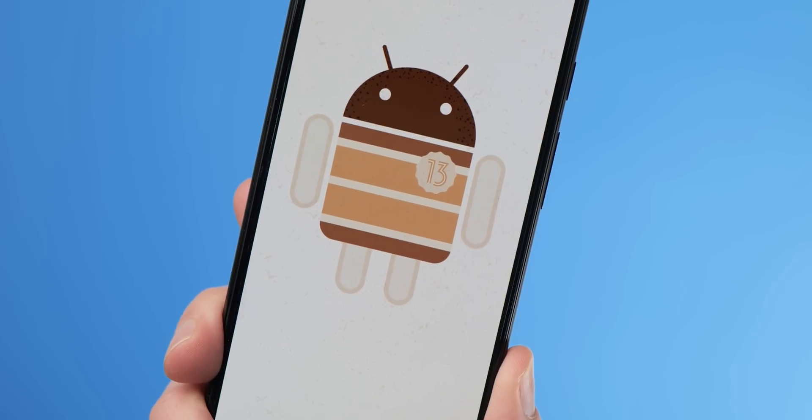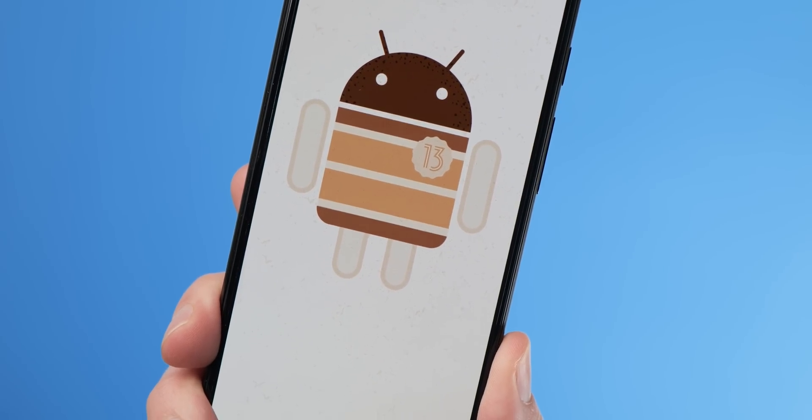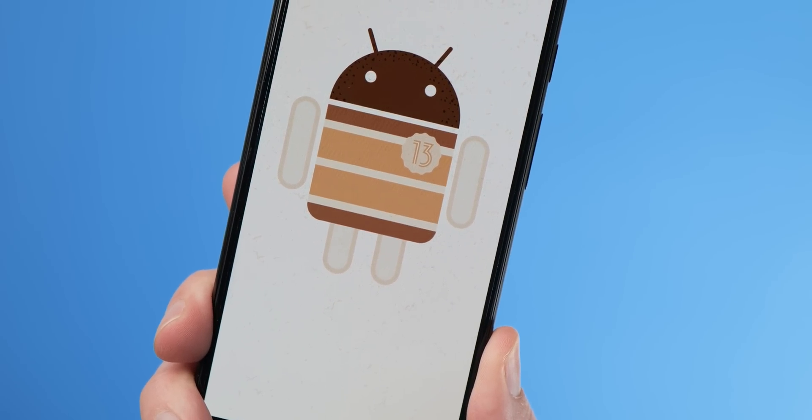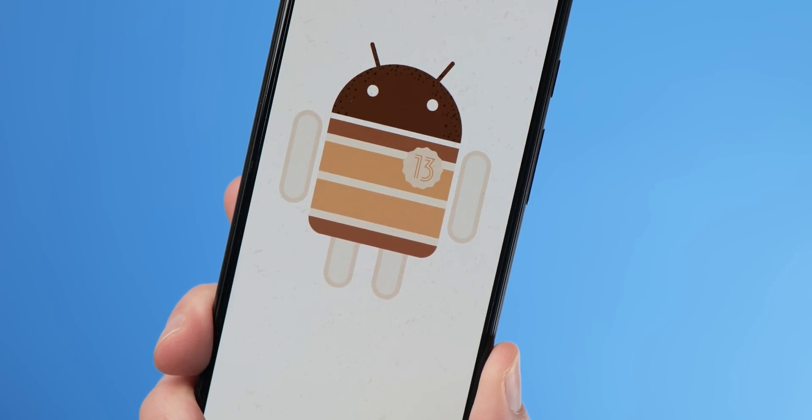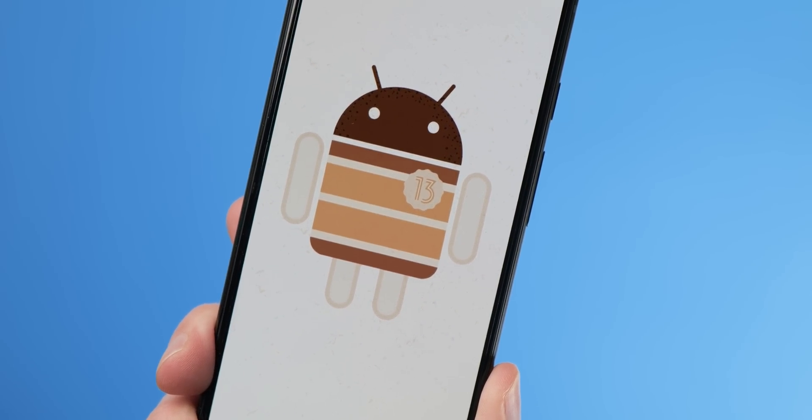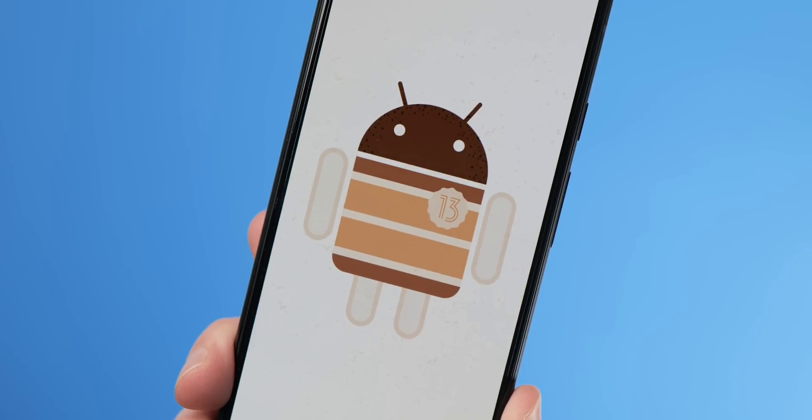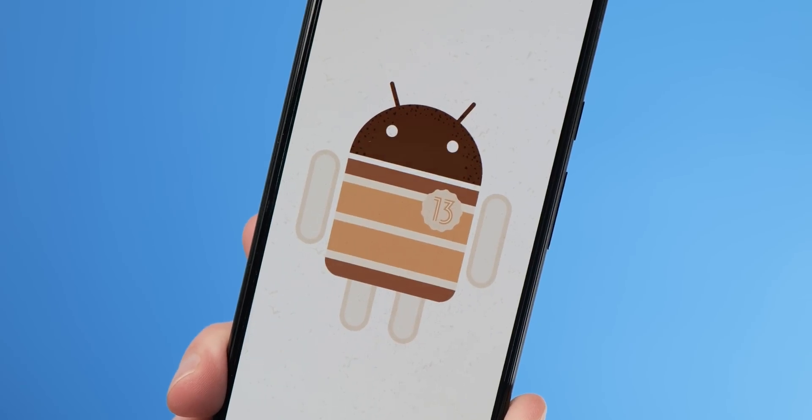After the whirlwind launch of Android 13 Developer Preview 1, we've been diving even further into this first build of the upcoming OS to find some hidden gems and brand new features you wouldn't even know existed, so let's go hands-on again.